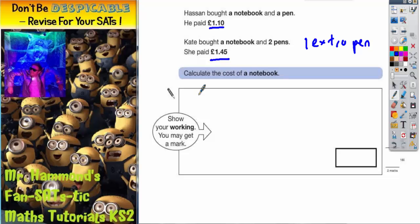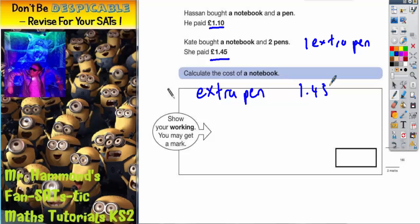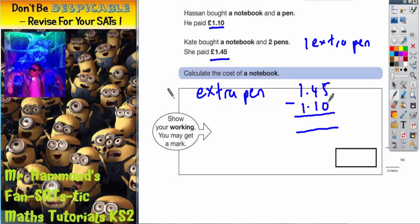So the extra cost that she paid must be the price of that extra pen. The extra pen must have cost the difference between £1.45 and £1.10. So if we work out the difference by subtracting, we'll find the cost of the pen. 5 take away 0 is 5, 4 take away 1 is 3, 1 take away 1 is 0. Don't forget your decimal point. So the extra pen must have been £0.35.